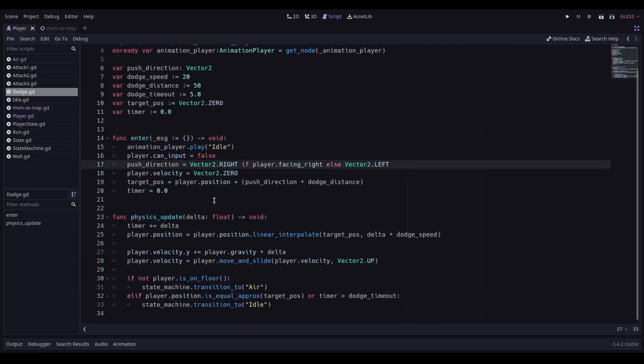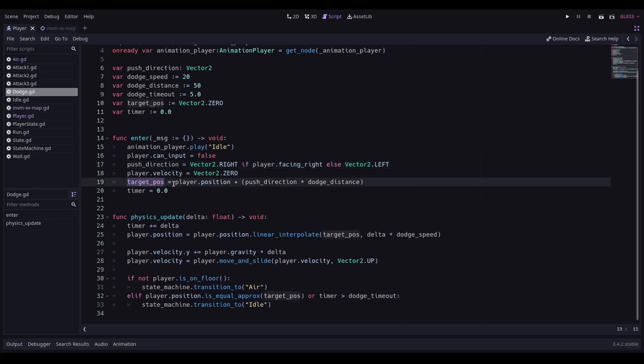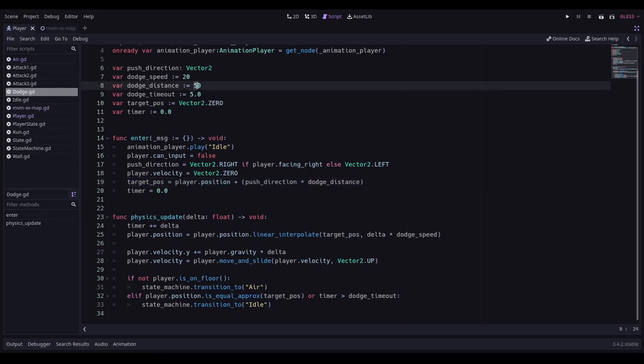Effectively what it is doing at the moment is when you enter the state, it swaps you to the idle animation. Obviously this will be a dodge animation. We stop the player from being able to input. Not that I actually take any input in here anyway, so I could probably get rid of that line. We work out the push direction based on whether the player is facing left or right. And we set the player's velocity to be zero.